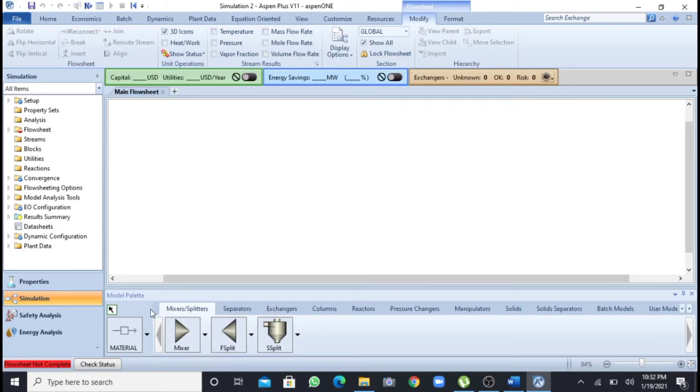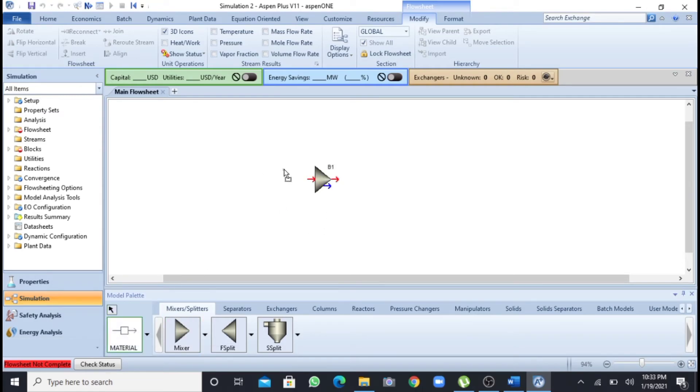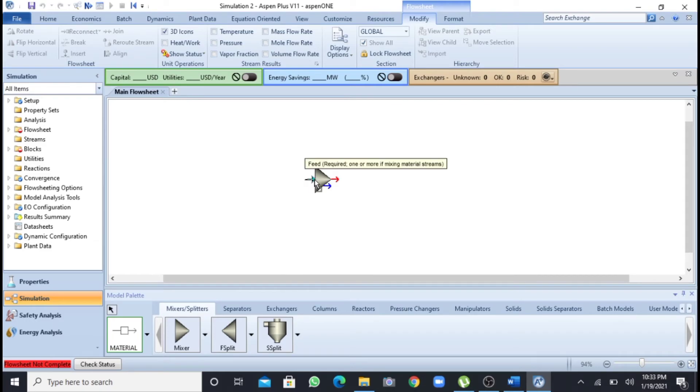Now I have gone into the simulation mode. I will select a mixer and take two process streams, material streams.